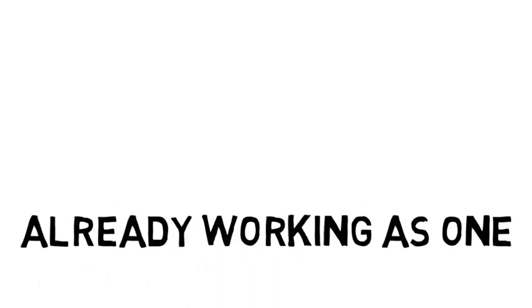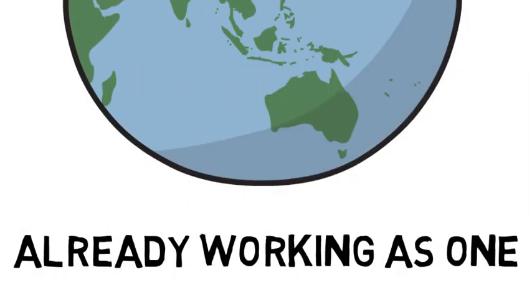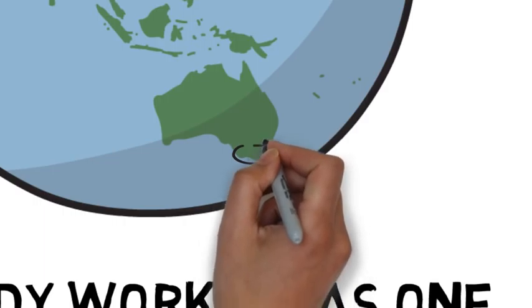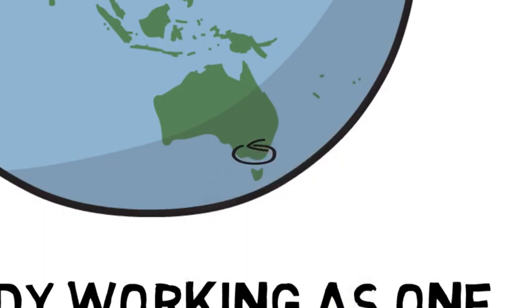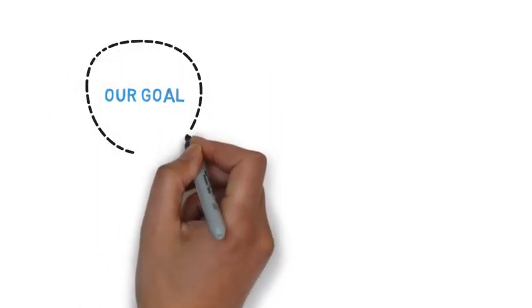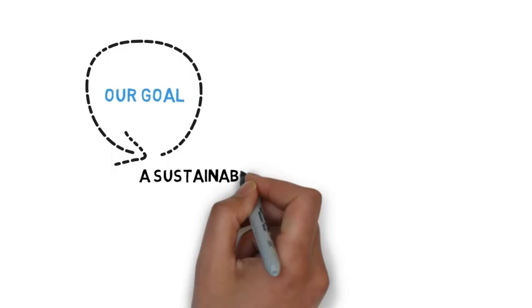At CFA, we do not work alone. We are part of an emergency management sector. Creating our future together is our approach to a more sustainable and efficient CFA and incorporates five key areas.